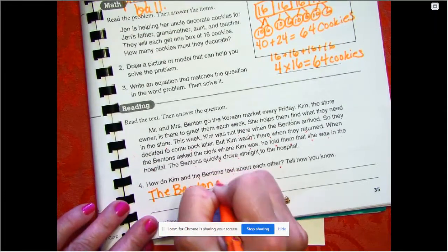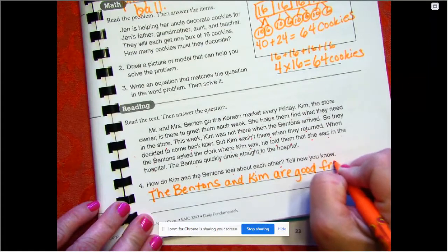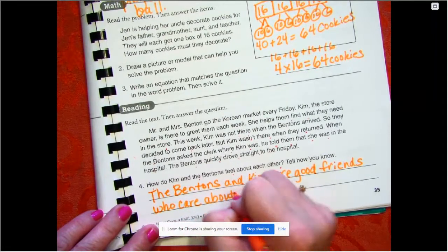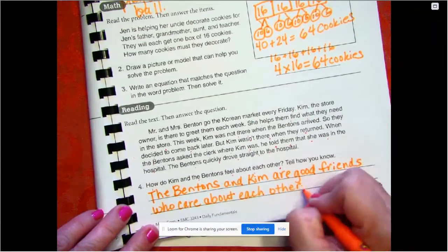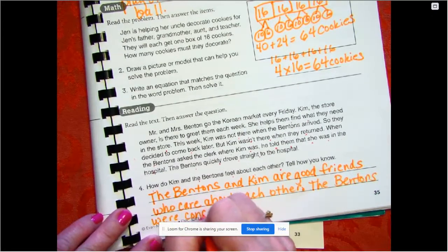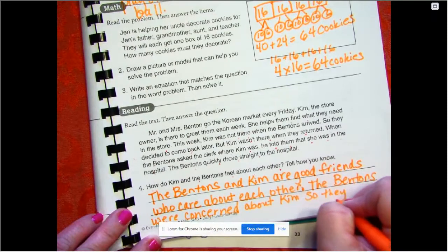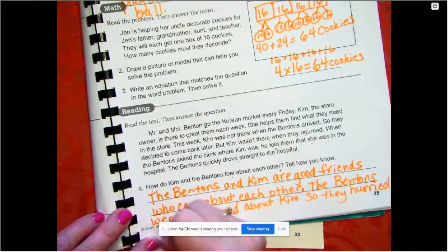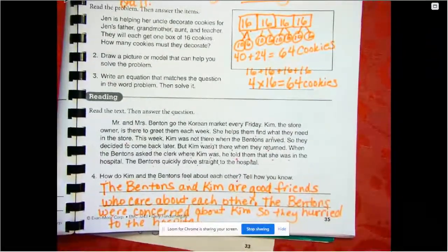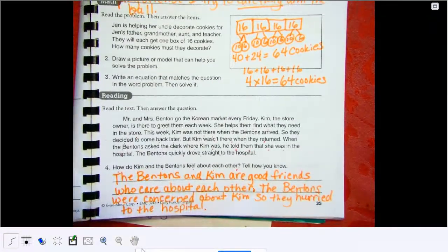The Bentons and Kim are good friends who care about each other. The Bentons were concerned about Kim, so they hurried to the hospital.